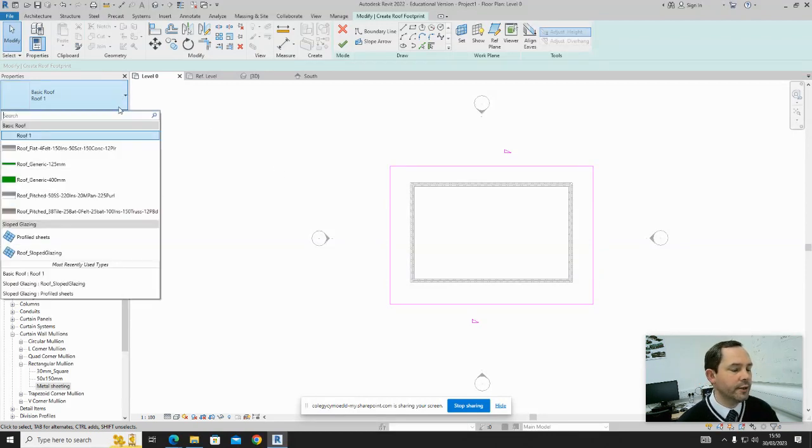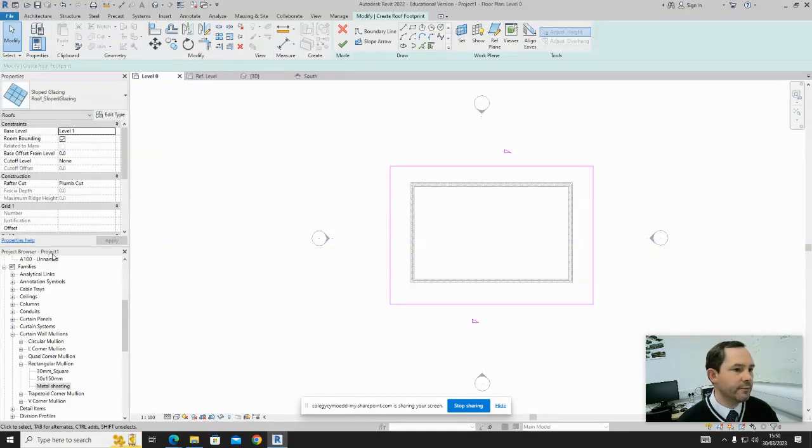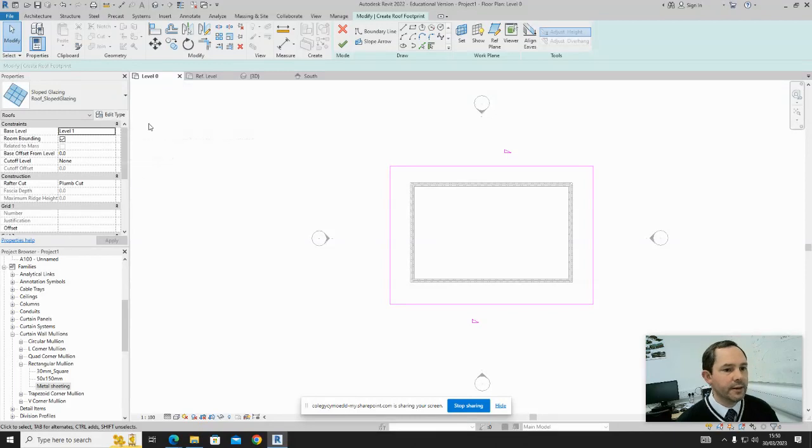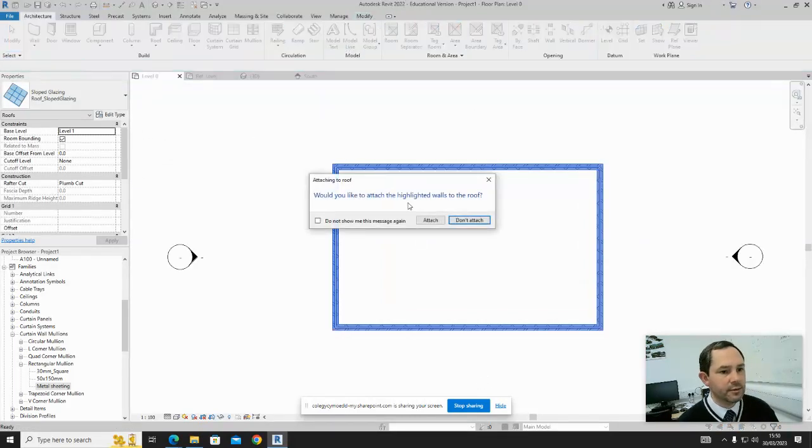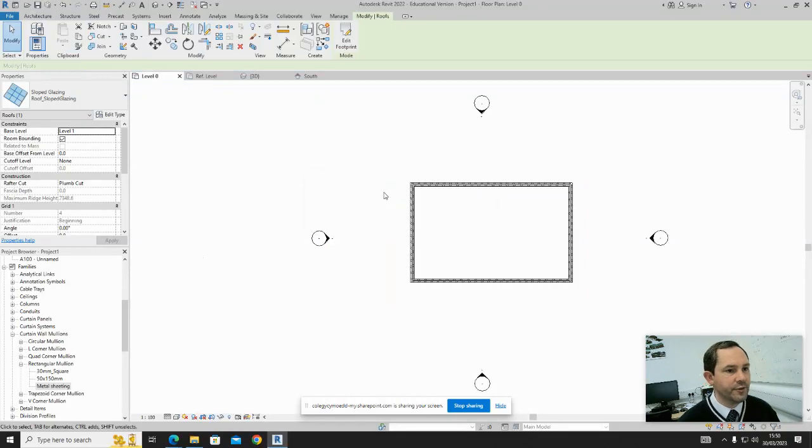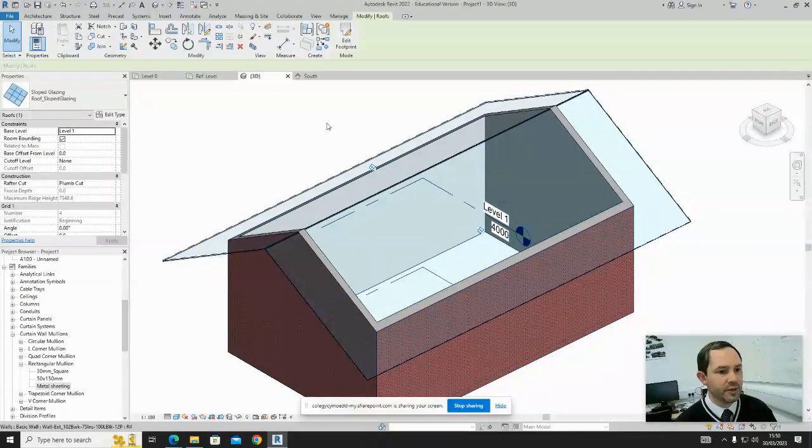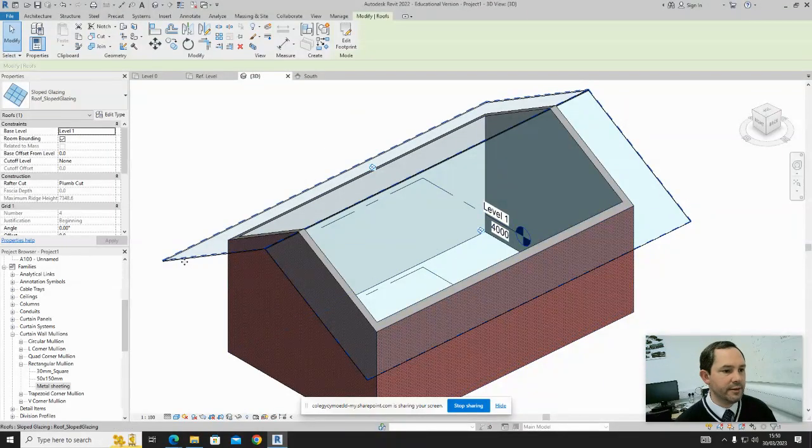What we need to do is select the roof glazing initially, tick that, and we can say Attach. That's fine. Let's quickly look at that in 3D, and we end up with something like that.